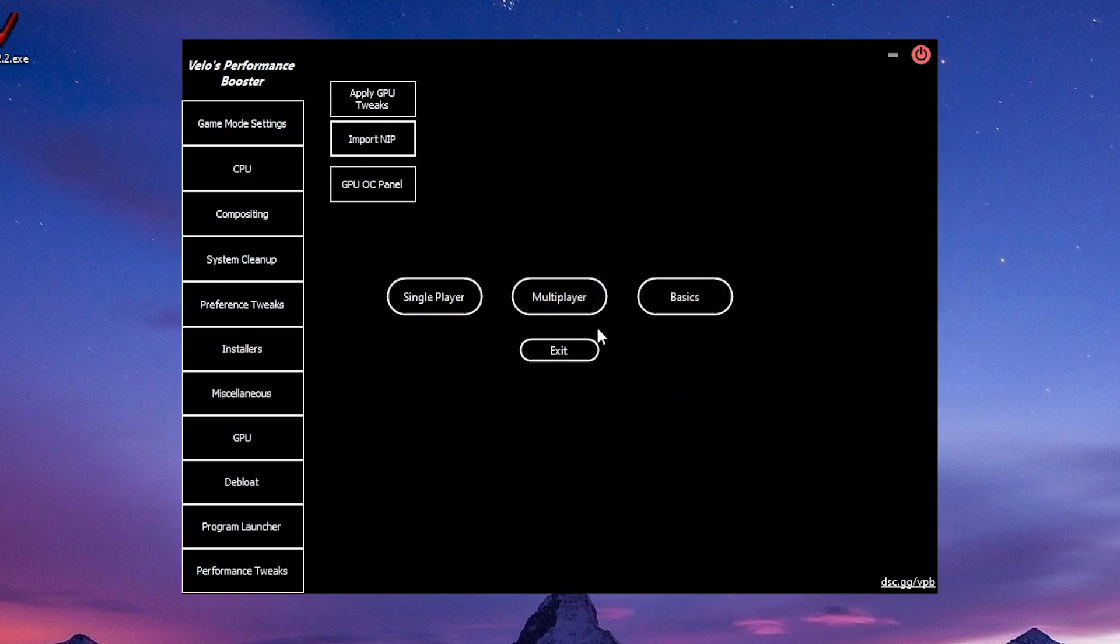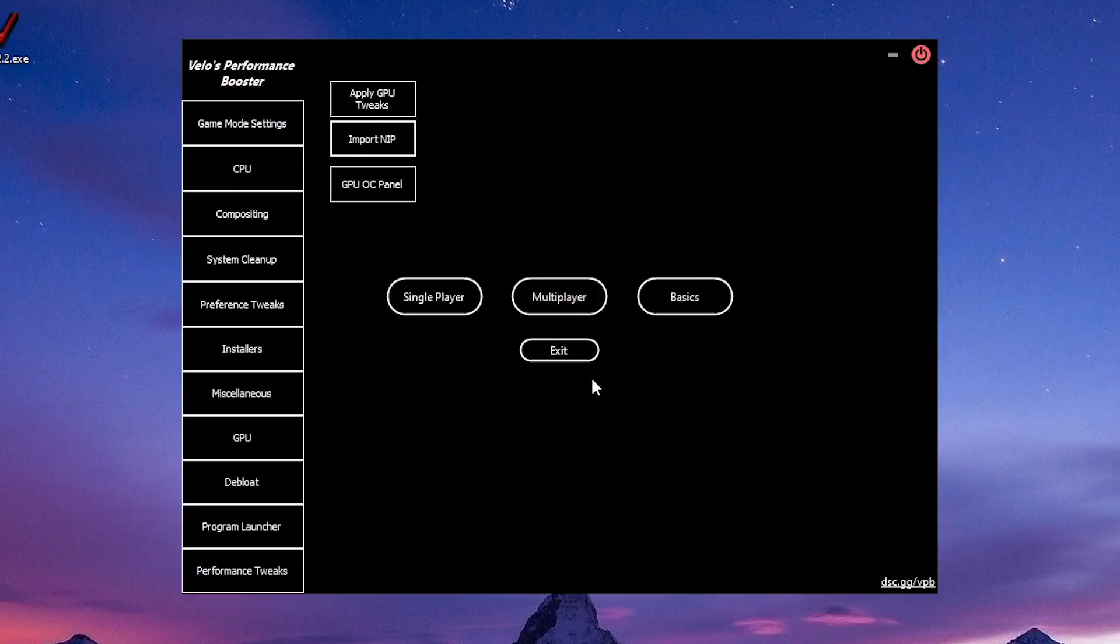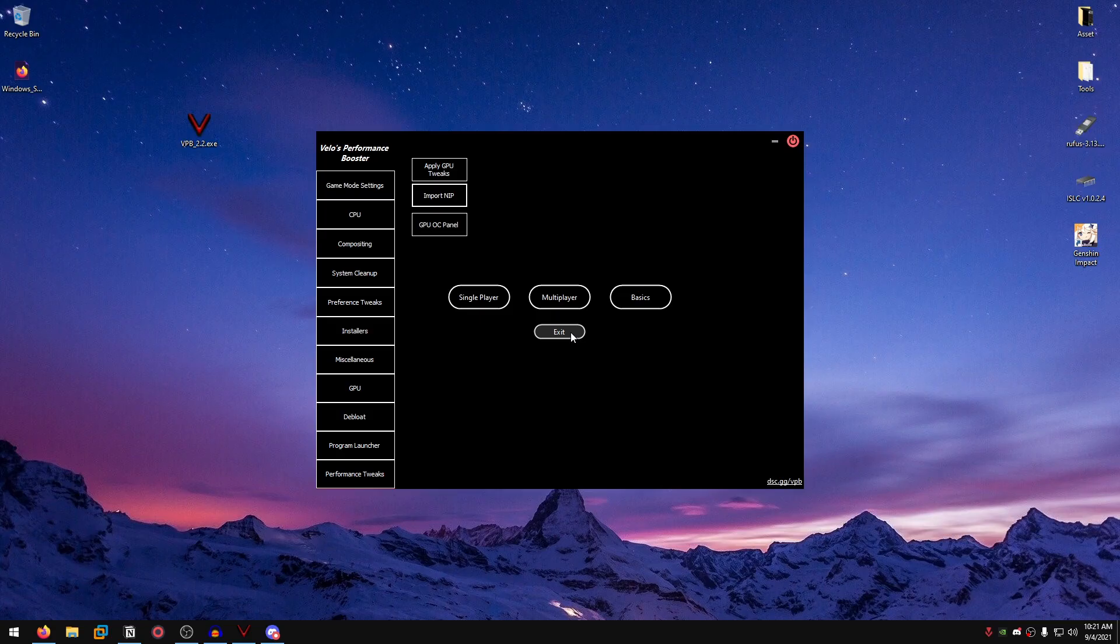Then you can go into debloat. There are actually a lot of options.